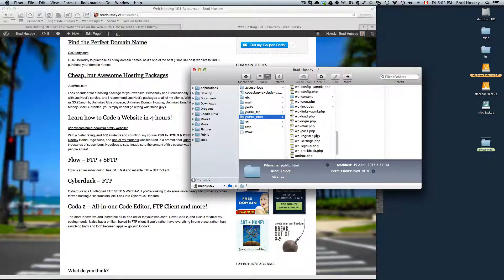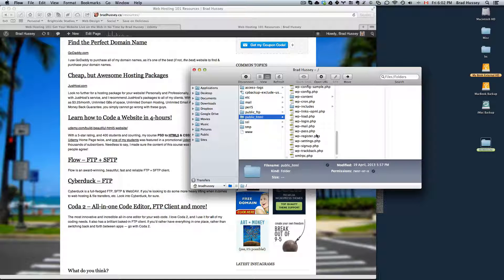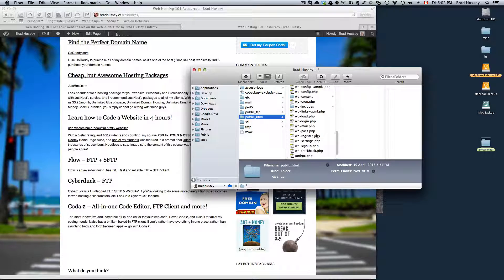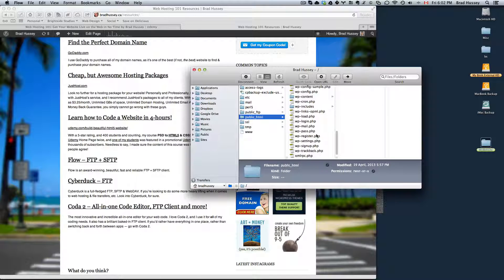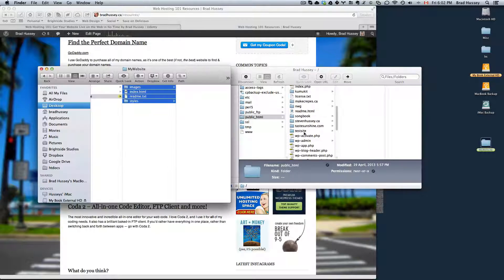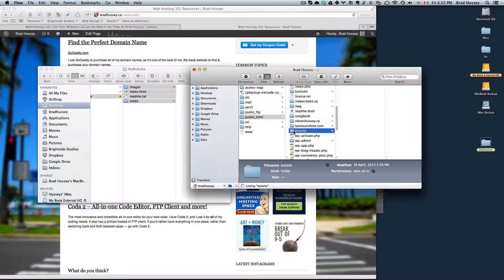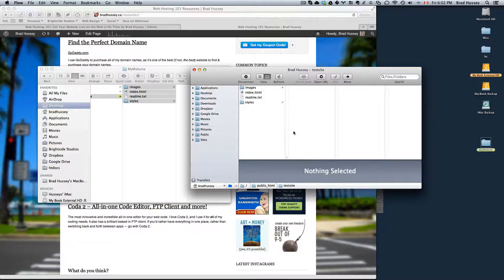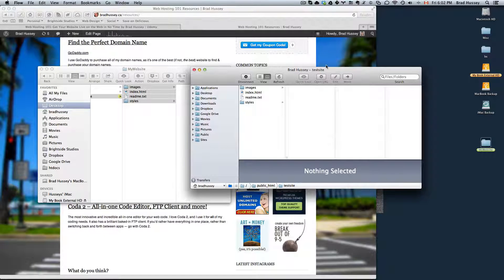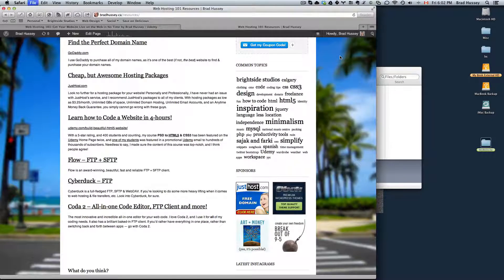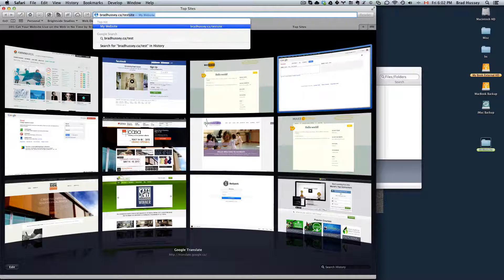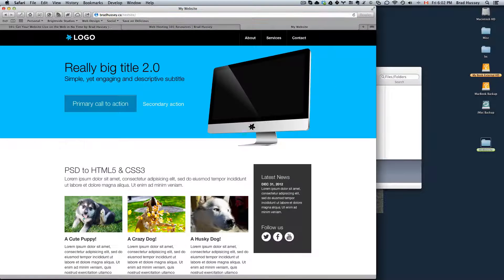All you have to do is drag and drop your website files right into the public underscore HTML folder. In my case, I created a new folder called test site. And I drag those files right in there. And then I navigated to my website slash test site. And there it is.